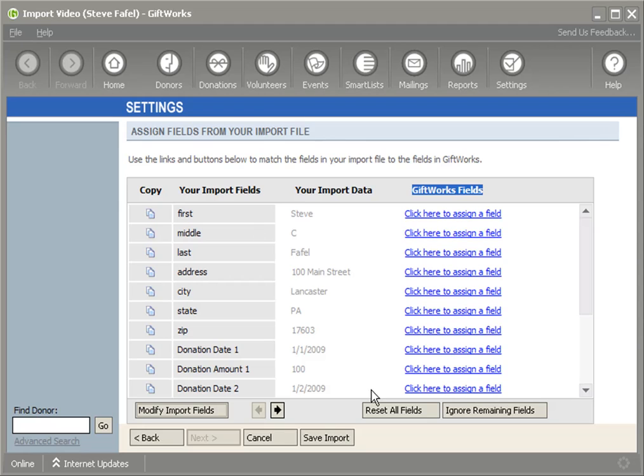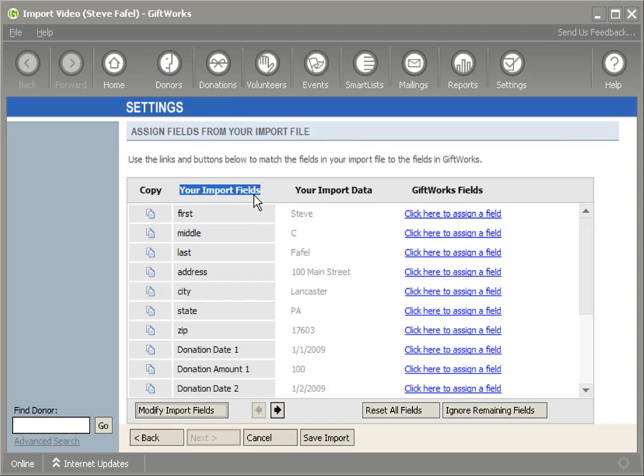This screen at first glance can be a little overwhelming, so why don't I break it down into three easy parts. The first part is on the left-hand side under the column Your Import Fields. You'll see a list of fields that are contained in your Excel file or your text file or your Access database.